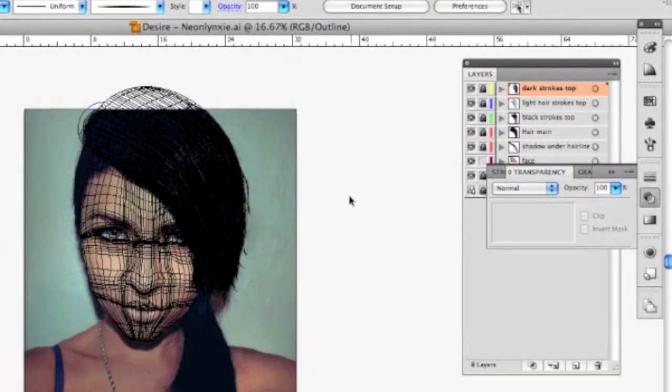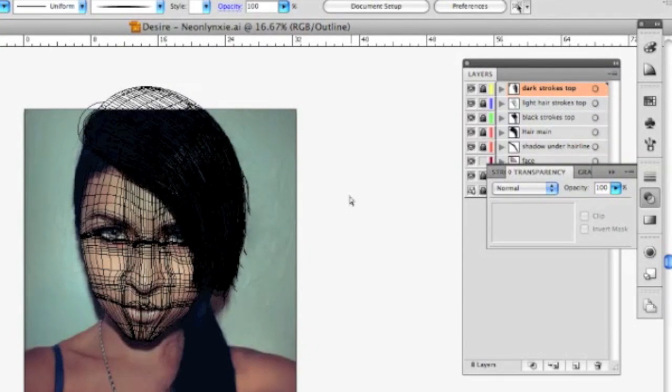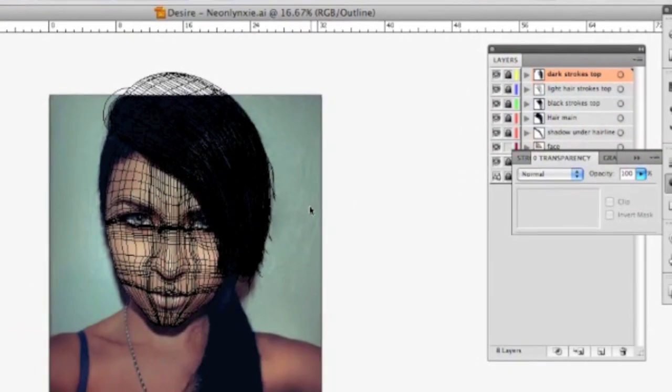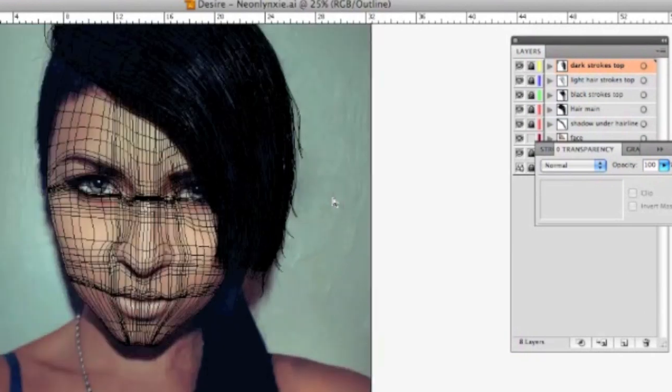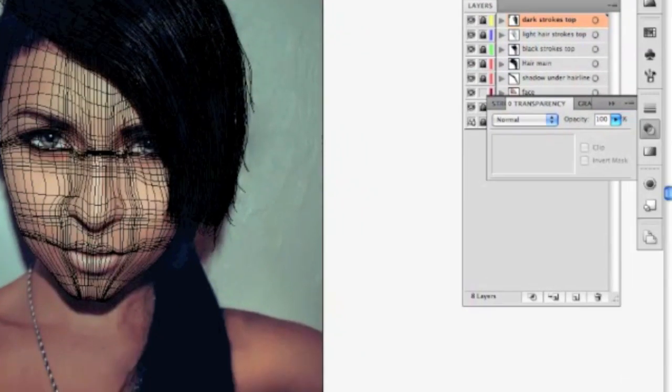Just showing you my basic face outline. It's not basic anymore, it's very detailed. I'm going to zoom here.